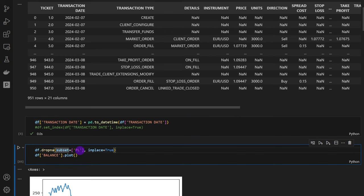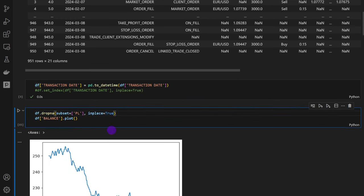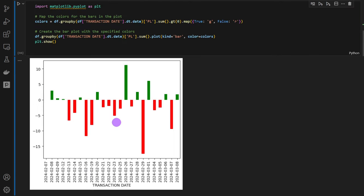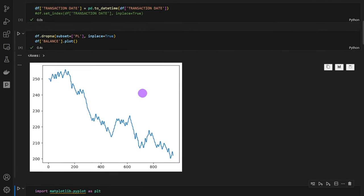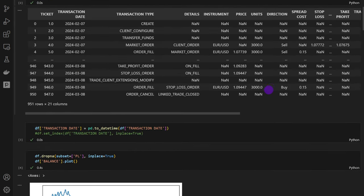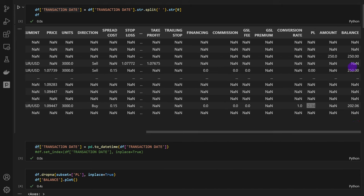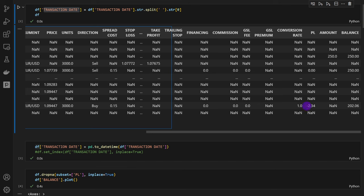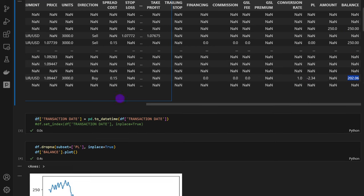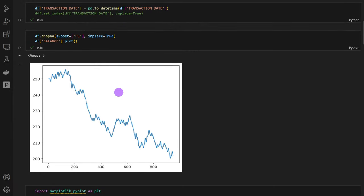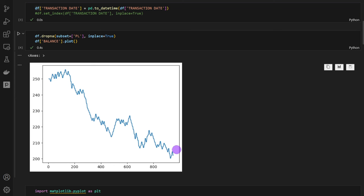This is what I'm doing here using this line. We have drop in a subset profit loss column, in place equals true. Then I'm plotting the balance, the balance meaning the equity. So whatever we have here, it's I think the last column, this one. Notice that whenever we have a trade that's closing with profit or loss, the balance is modified accordingly. This is what I want to plot for now, just to see how the trading was happening during this month. You can see that we have a decreasing equity.